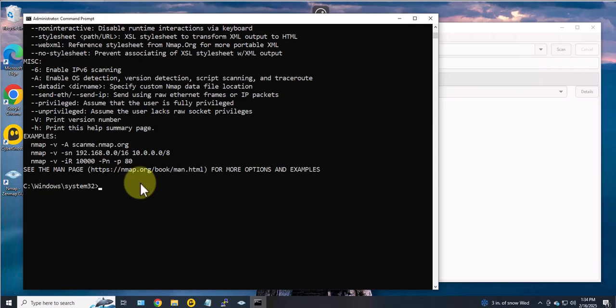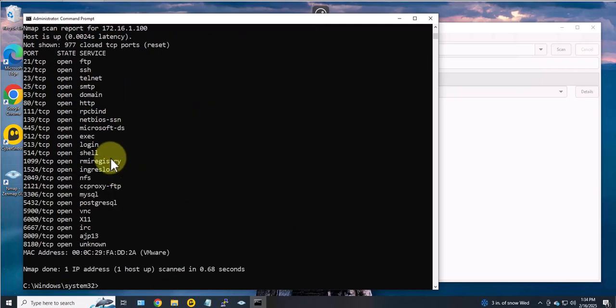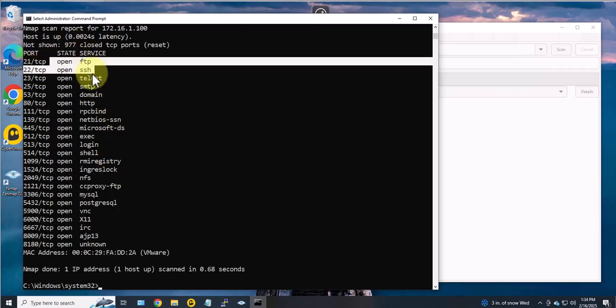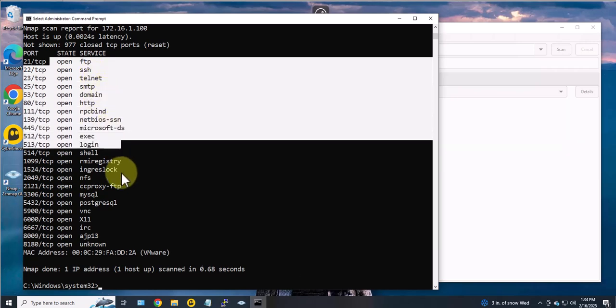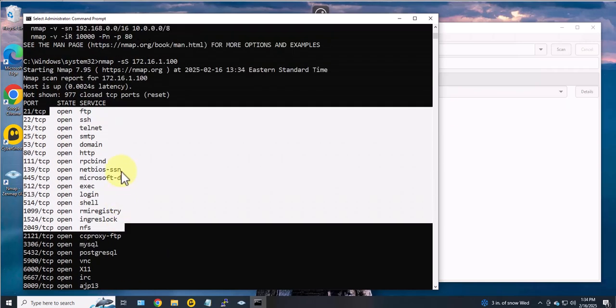Let's do another command here. We can do, let's say, SYN scan or port scan. I'll put in an IP, and that should show us the different ports that are open. All these ports are open on this target device.